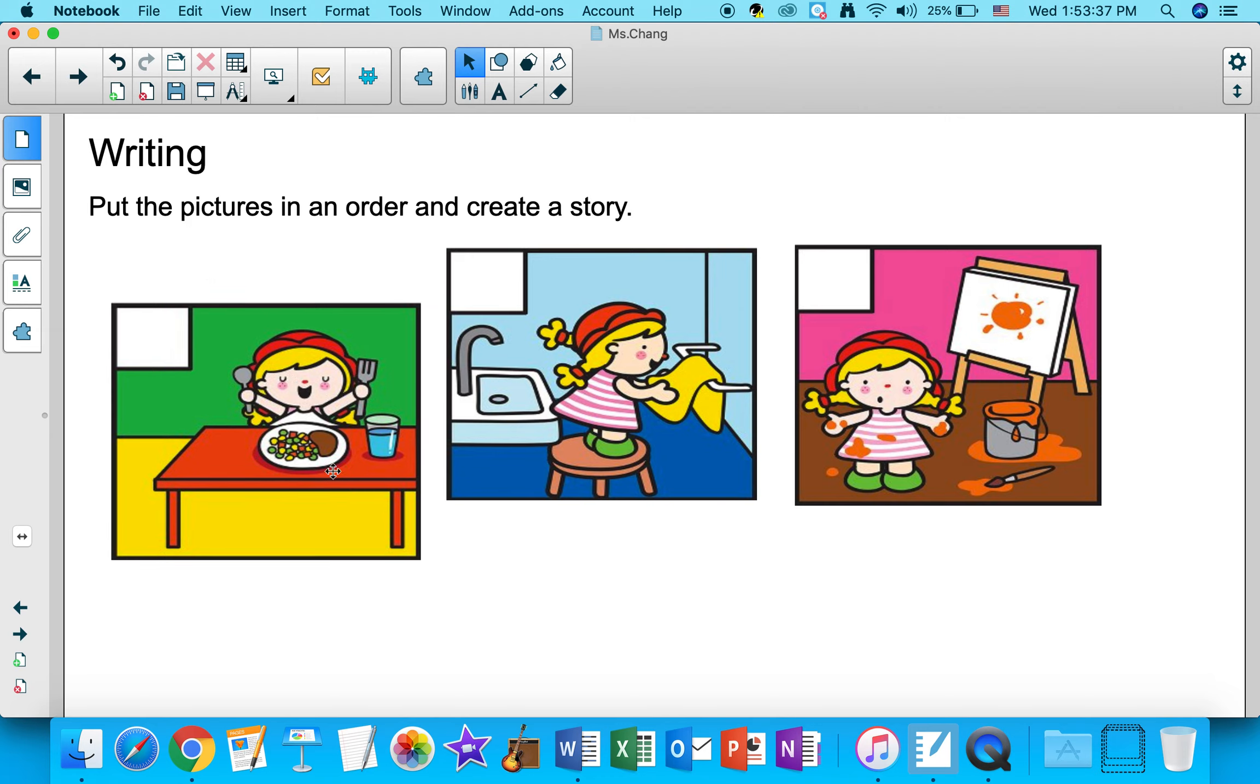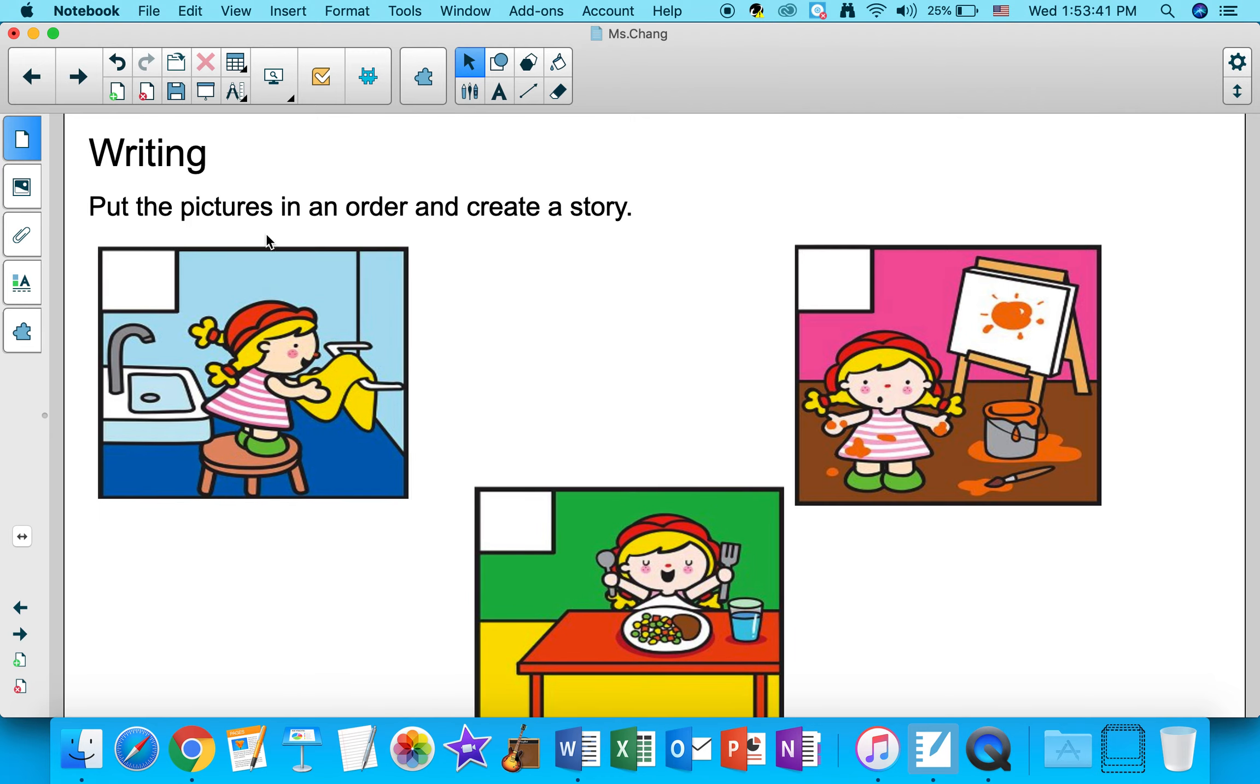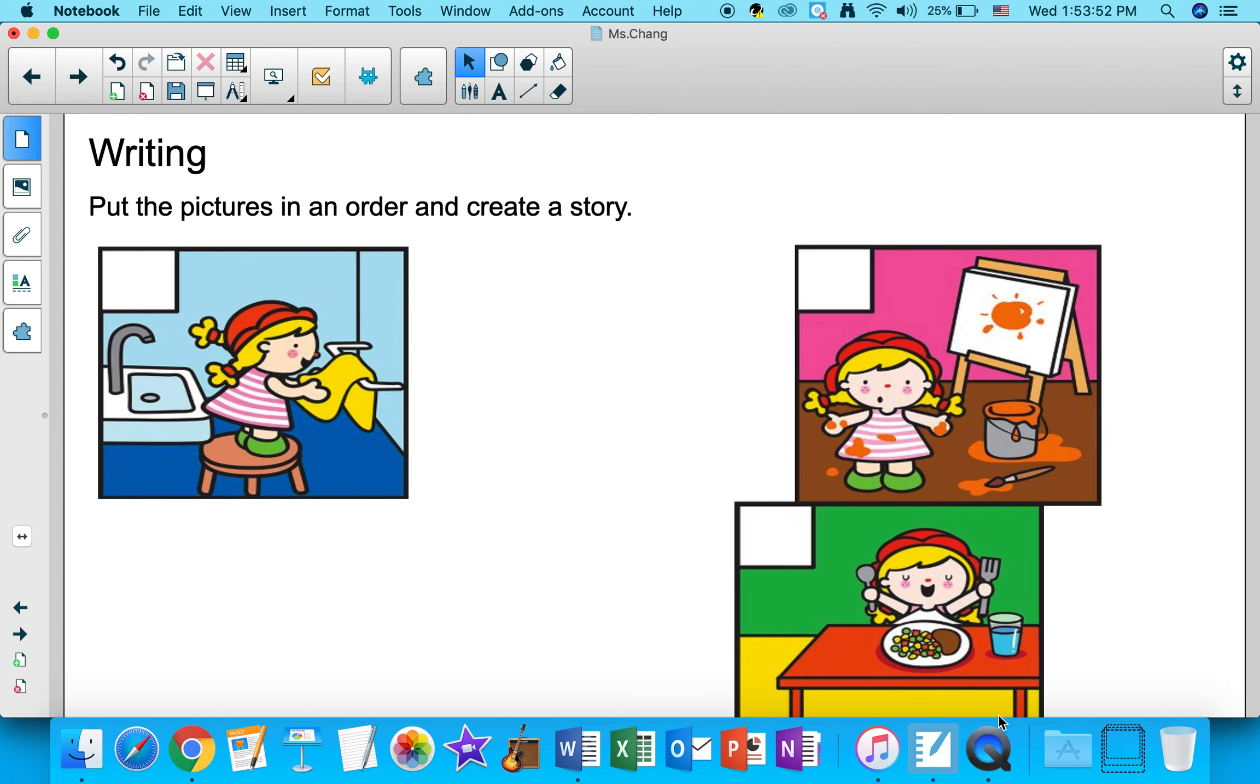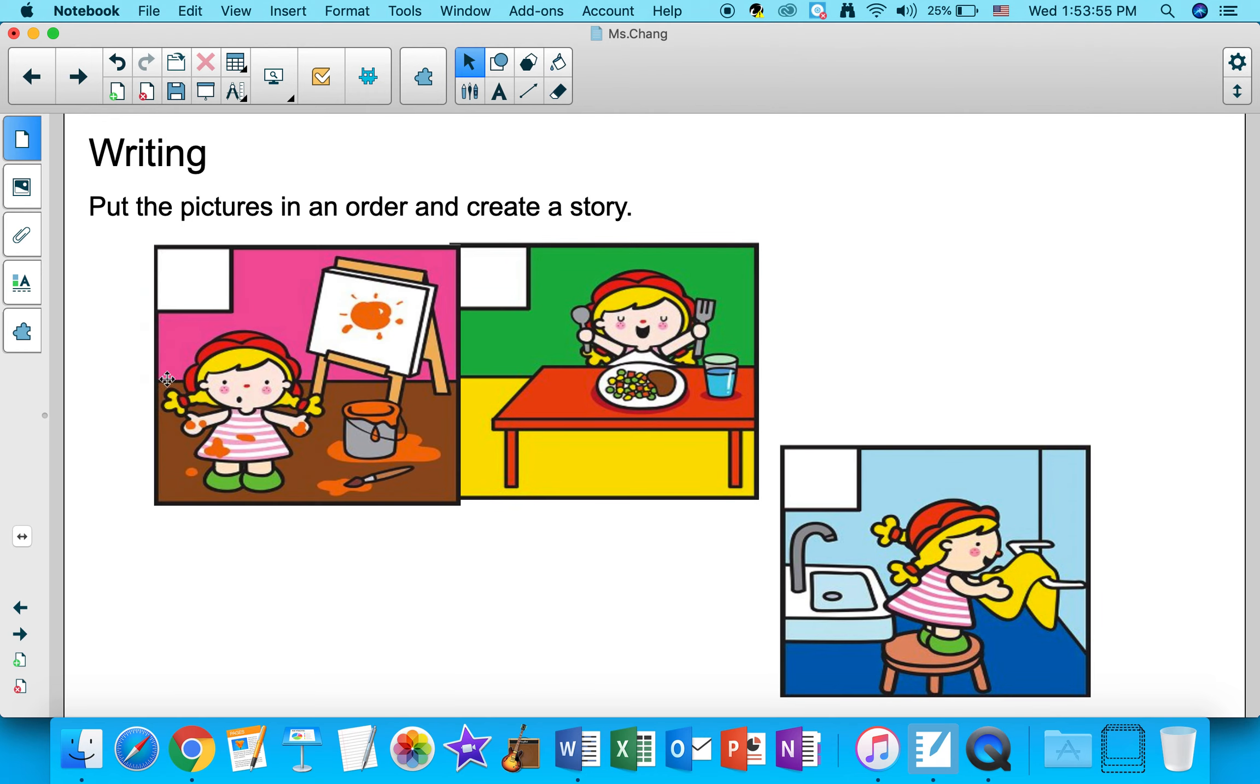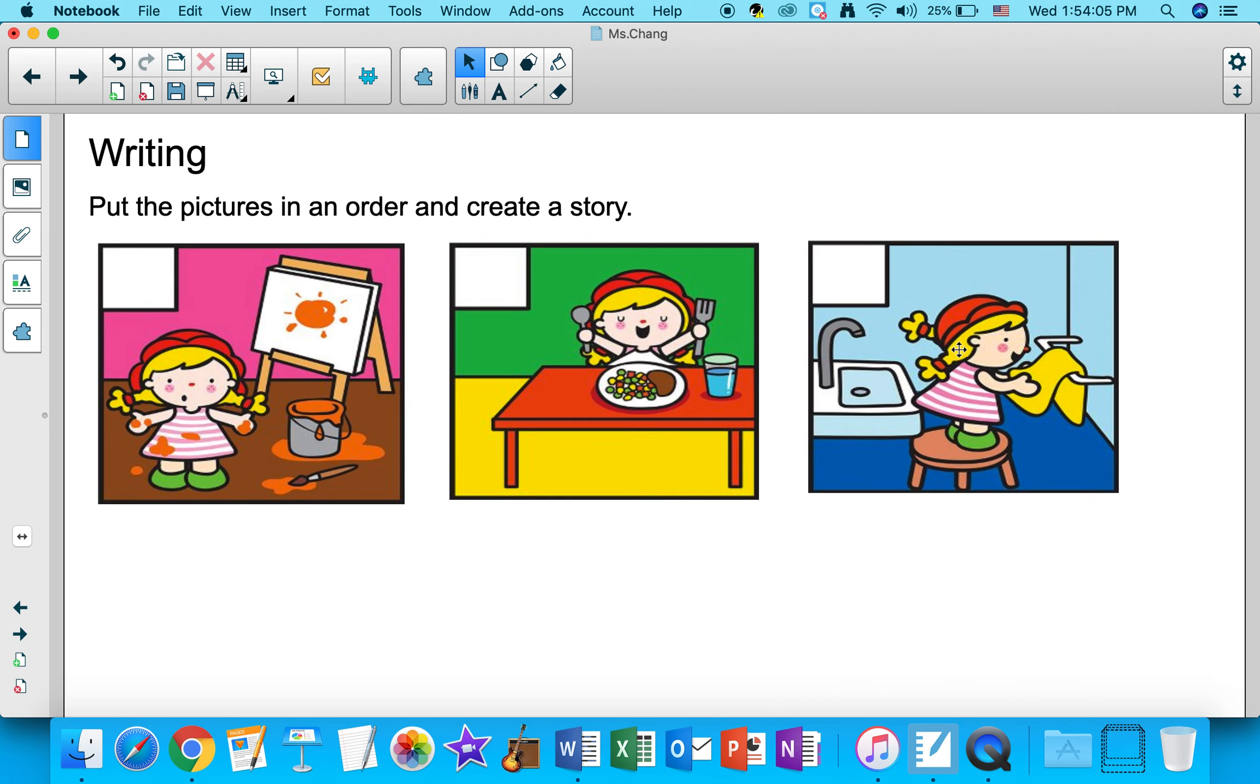Or I could shuffle the pictures around. I could have this as the beginning of my story, this picture for the middle of the story, and this picture for the end of my story. Or you could put this picture for the beginning of your story, and this as your middle of your story, and use this picture for the end of your story.